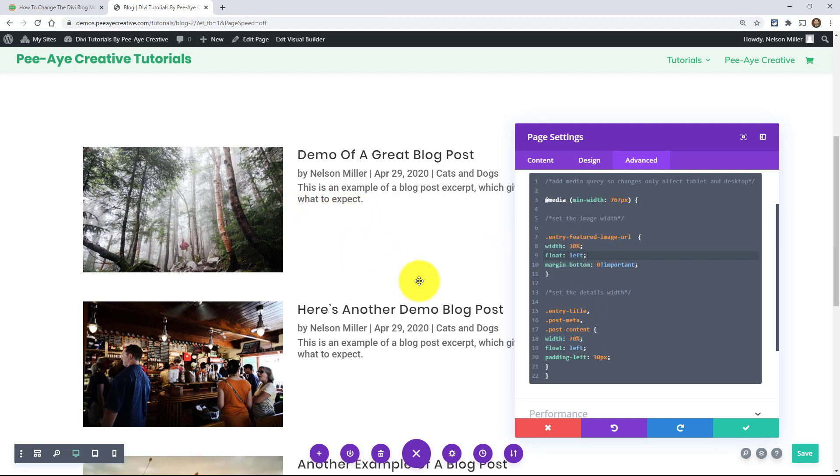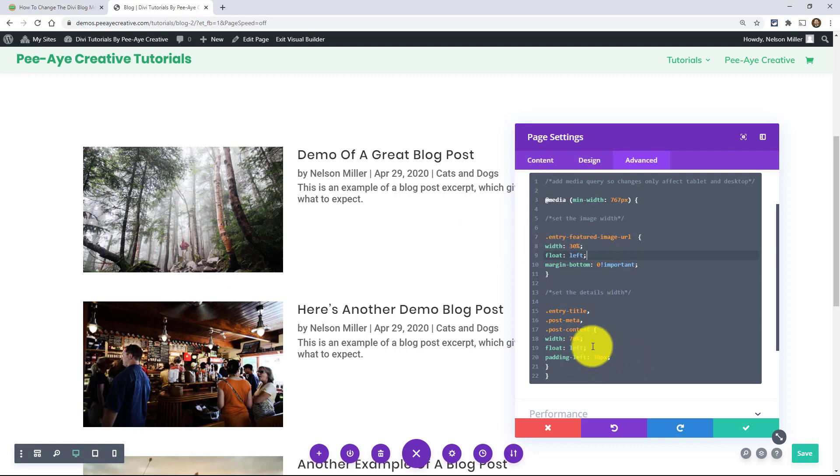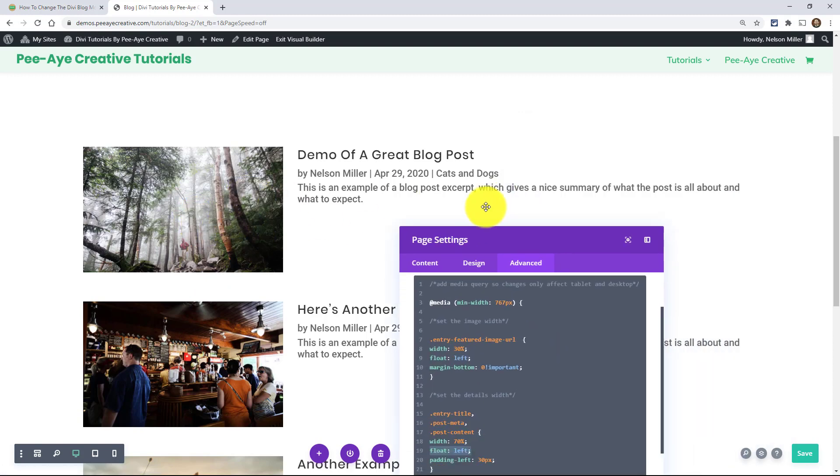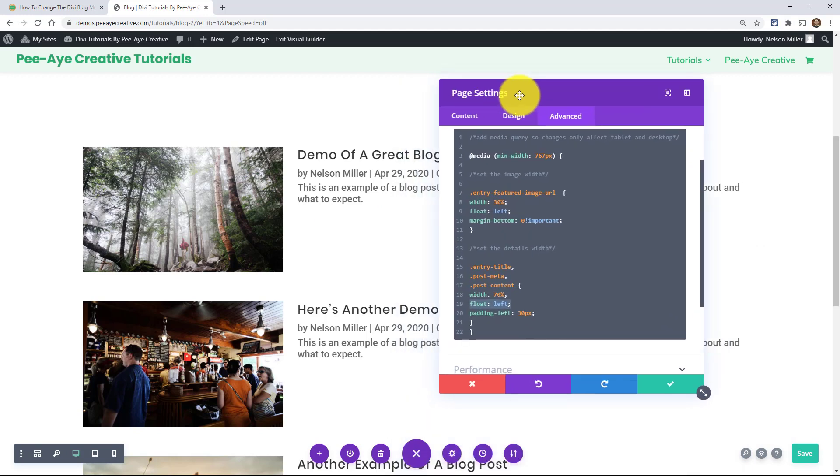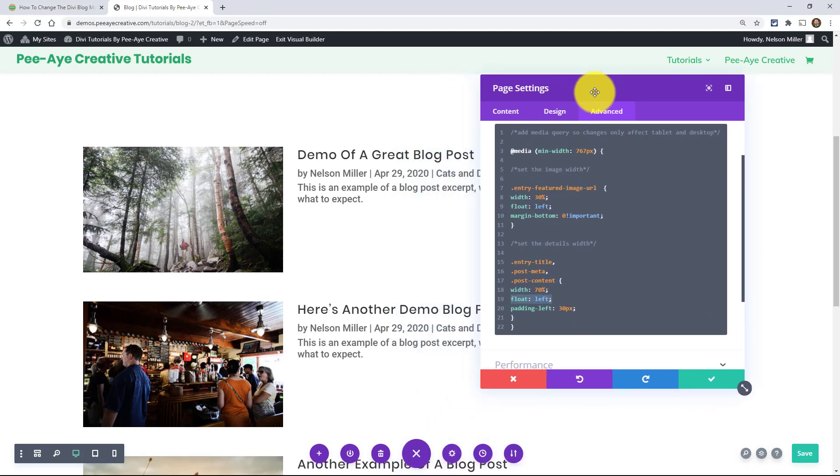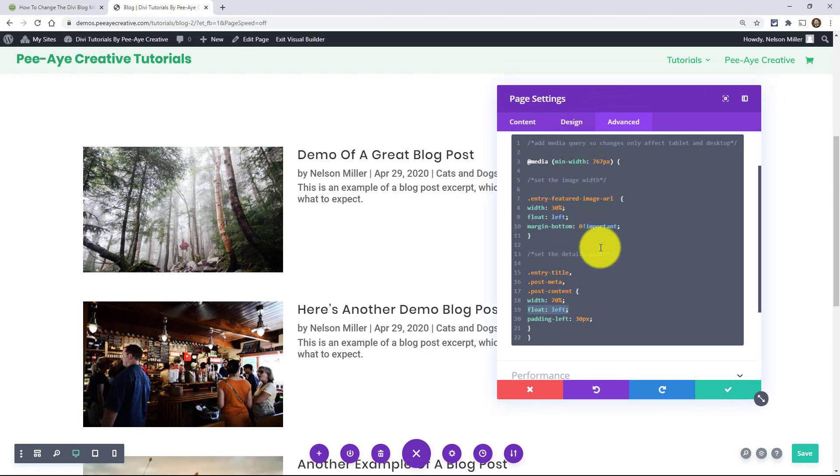So the reason we're doing that is so that they, you could have this 30 percent and this 70 percent but it would stack. Okay so by adding the float left to each one of these things then it gets in a horizontal line there. Okay and I'm pointing on my screen here and you can't see my hand.